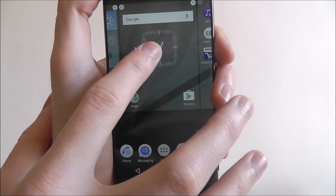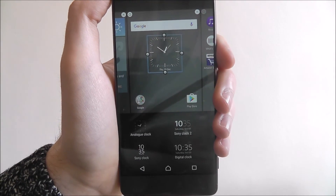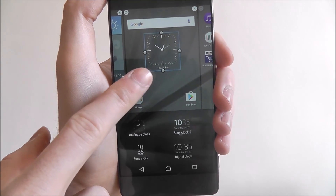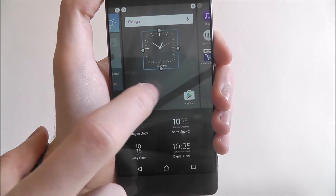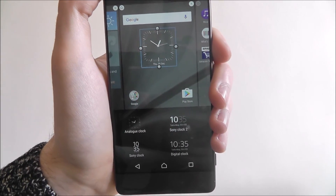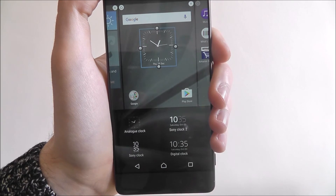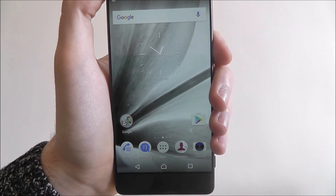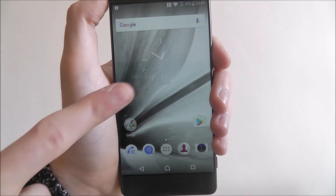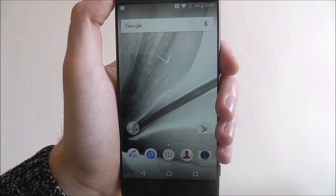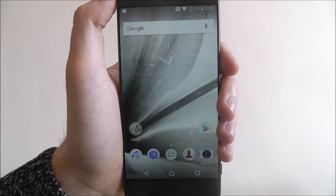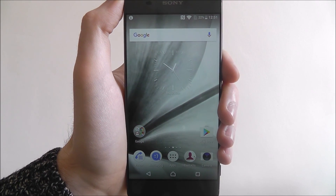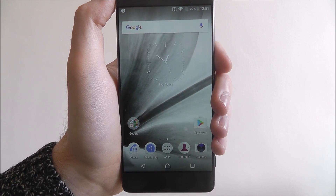Once I'm happy where it's going to be placed, let go of it and it will be saved. I then get these blue bars — if I long press and drag them, I can resize the clock. And once I'm done, I just press the home button at the bottom and our new widget will be applied. And that is how you add a widget to the Sony Xperia XA.